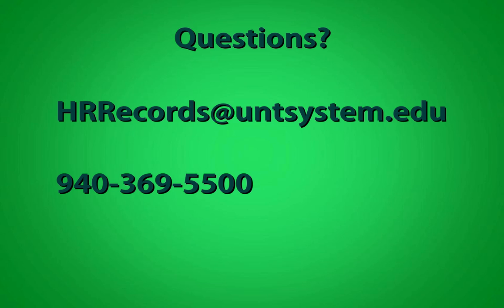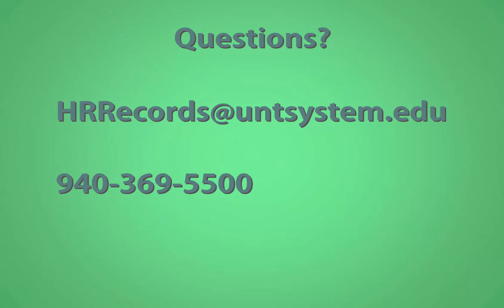If you have any questions over this online process or how to fill out an I-9, feel free to contact hrrecords@untsystem.edu or the BSC Call Center at 940-369-5500. Thank you and have a great day!